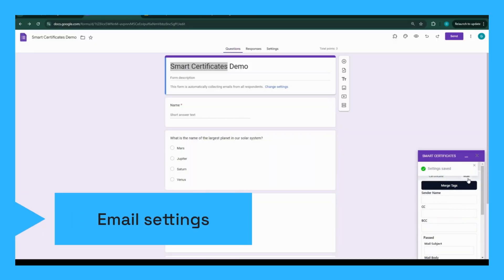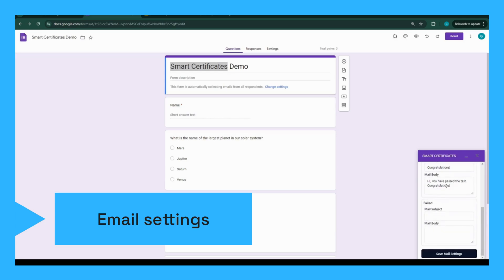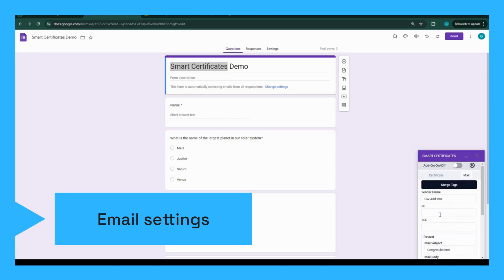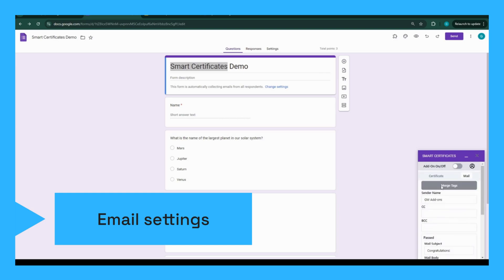In the Smart Certificates sidebar, there's an option to customize the email that will be sent along with the certificate. You can personalize the subject line and message body for participants passing or failing the quiz. You can add placeholders in the subject and message body which are mapped to Google Forms responses. Then save the settings.